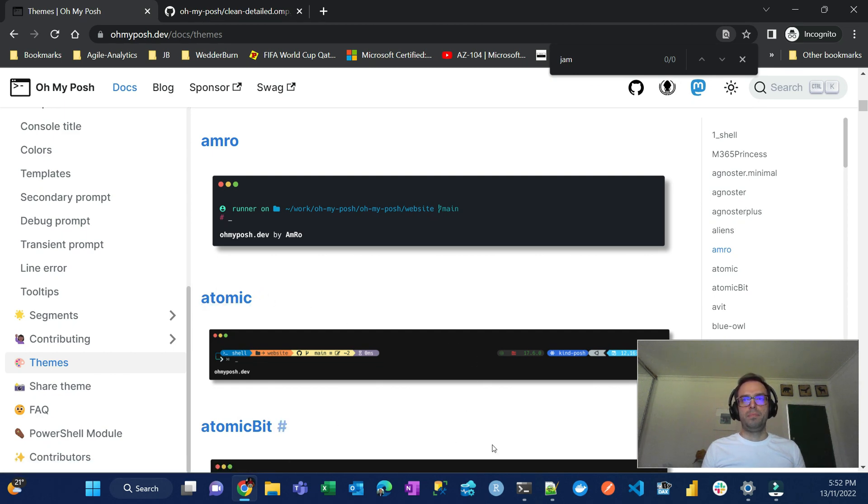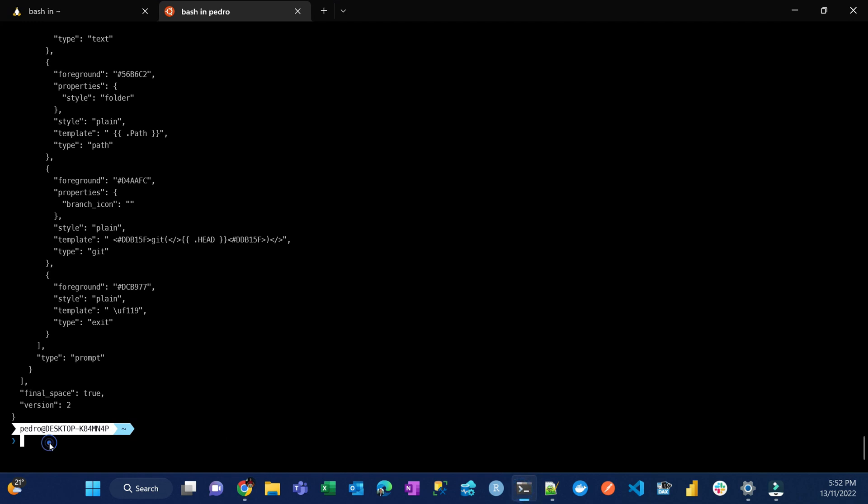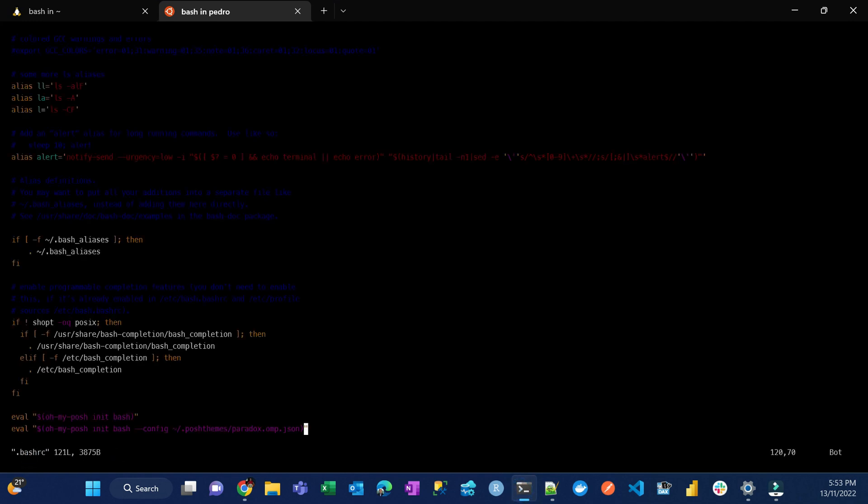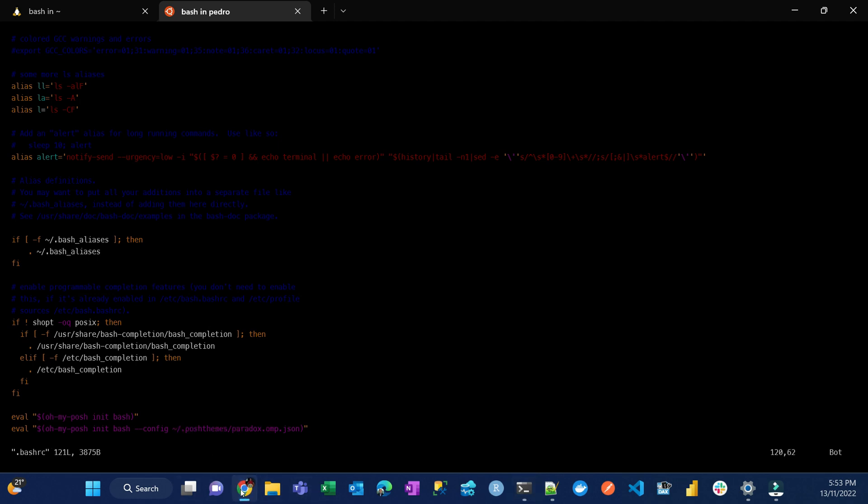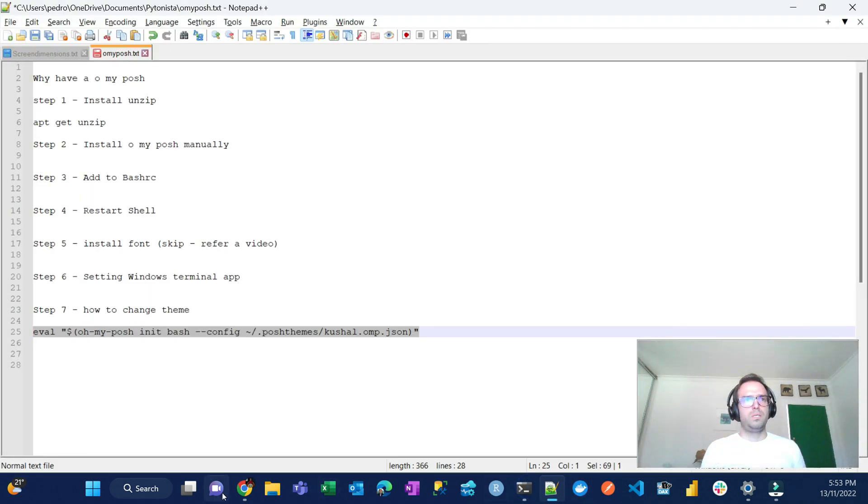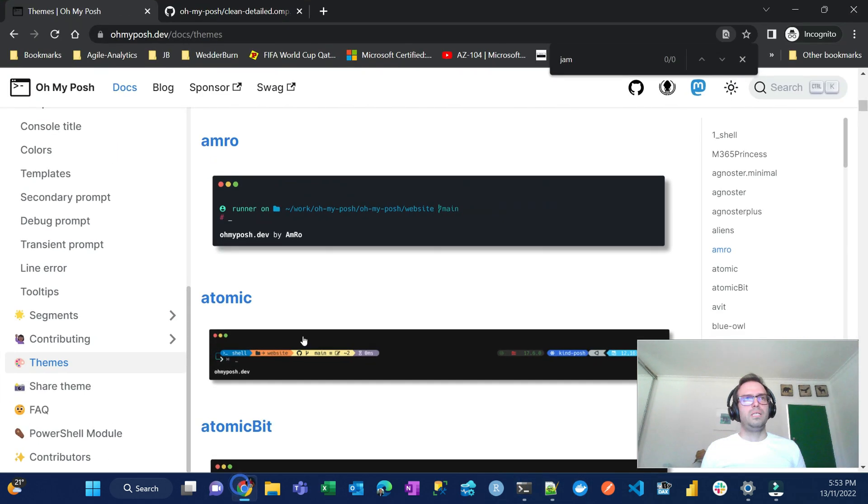So the way you do it, I have here in my bash rc file, so you have to write this command here which is called eval, and then you put an inverted comma dollar oh my posh and then dash dash dash config and then the path to the file. So in this case, let's change to the, I think it's atomic, is that what you reset? So atomic.